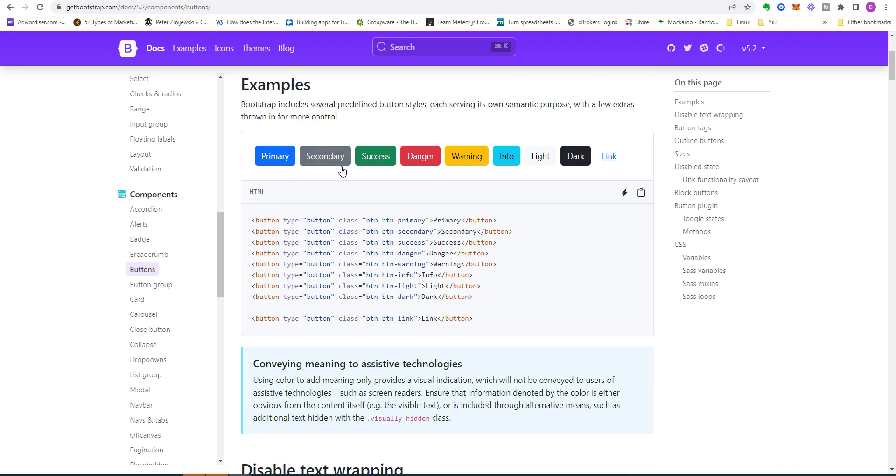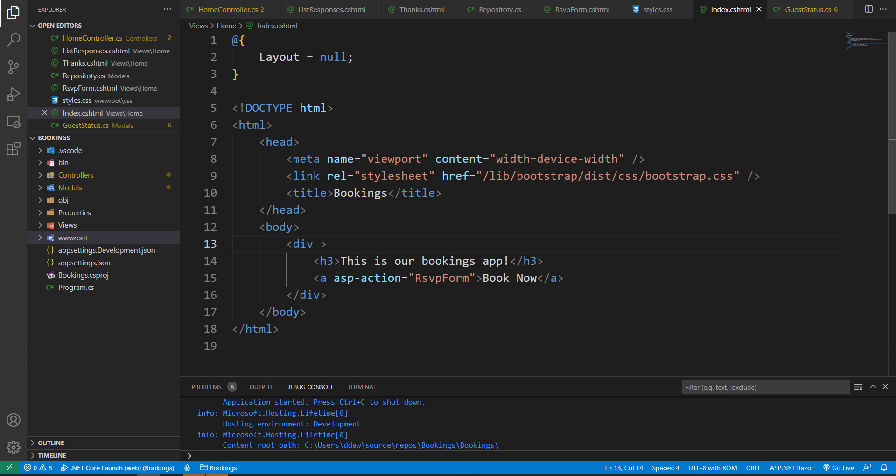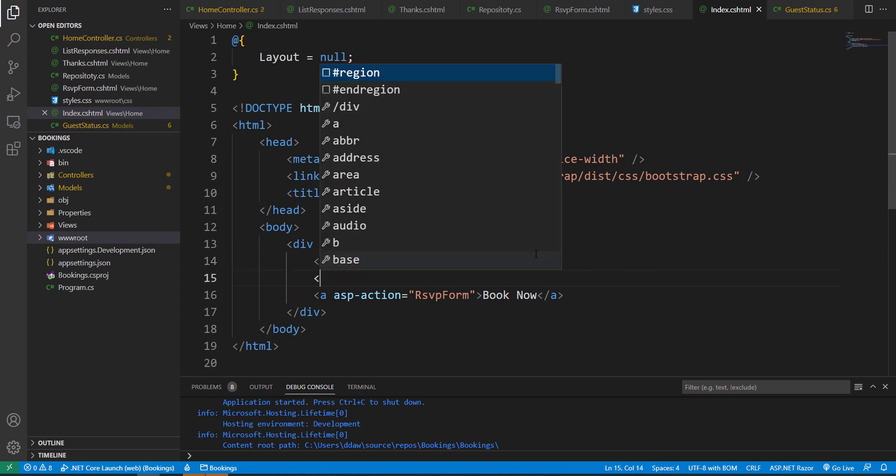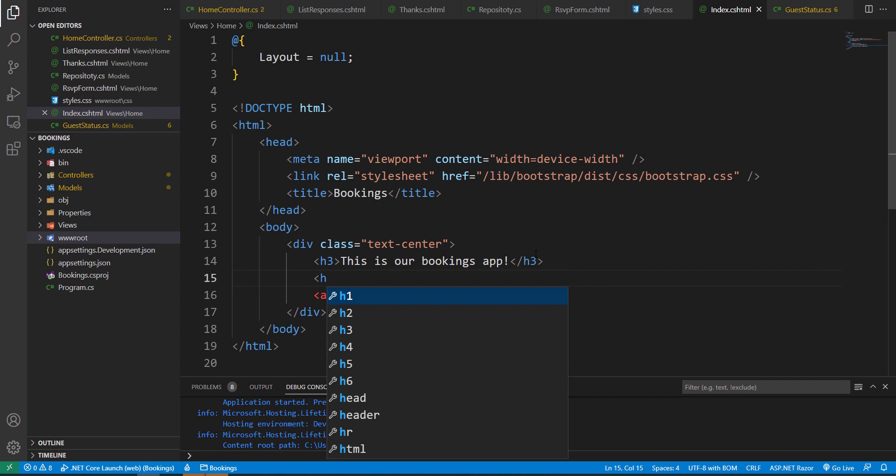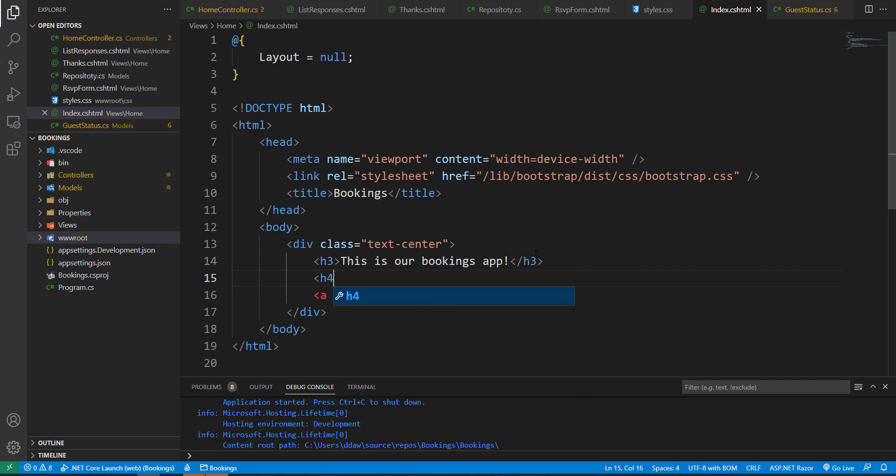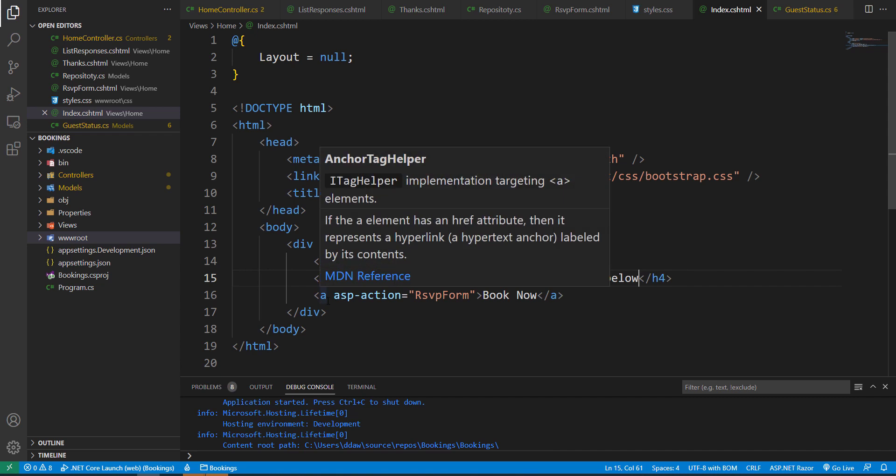Let's go back to our project and let me add a class and I'm going to set this class to text-center so we can center our text. Let's add another heading, let's add an h4 beneath this.